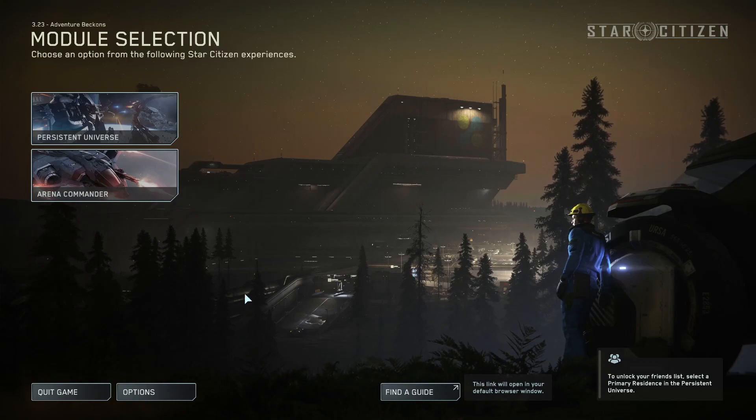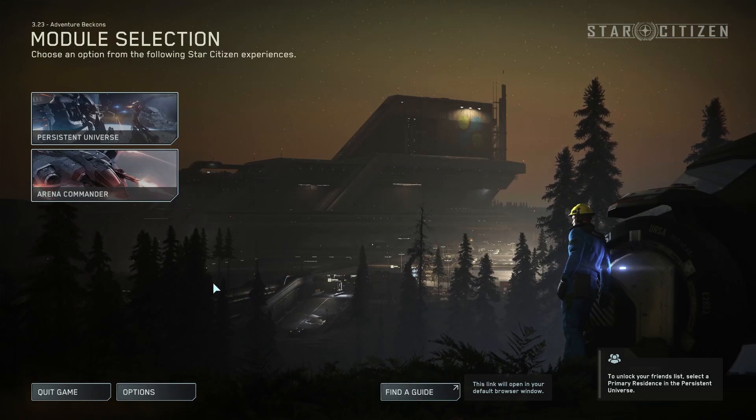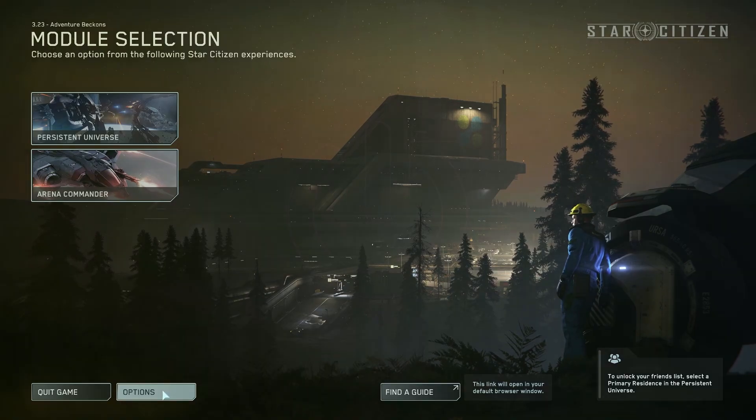Hello! In this video I want to show you how to toggle or untoggle Sprint in Star Citizen.